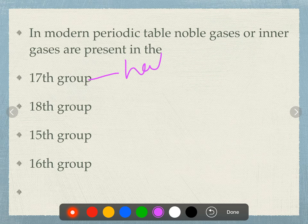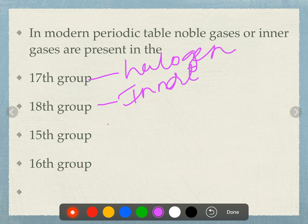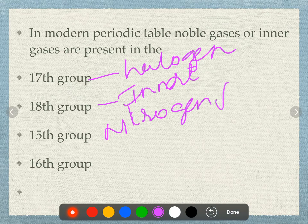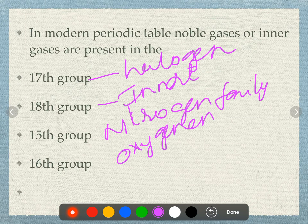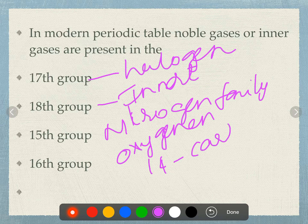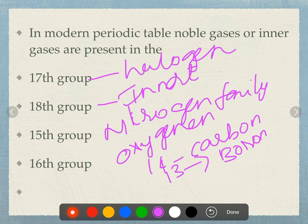The 17th group is called the halogen family. The 18th group is called the noble gas or inert gas group. The 15th group is called the nitrogen family. The 16th group is called the oxygen family. The 14th group is the carbon family, and the 13th group is the boron family.